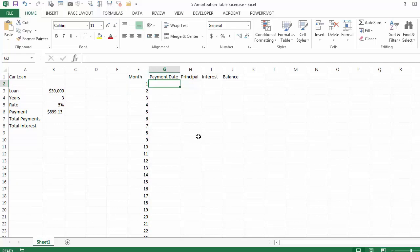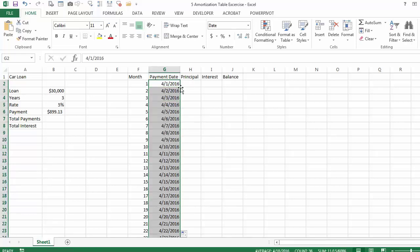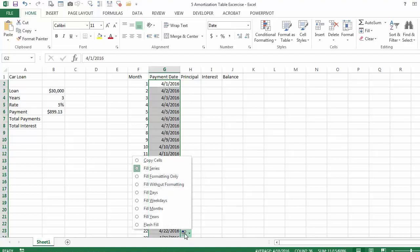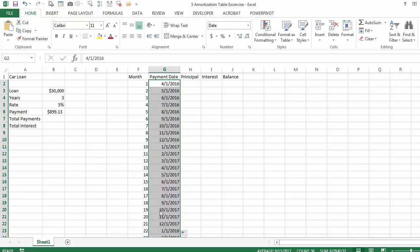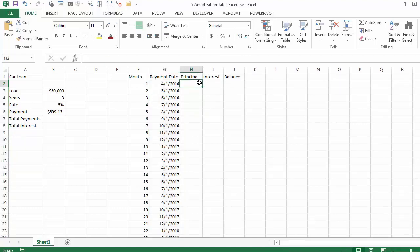The payment date is the date you are going to pay for the first payment. So you can say for example April 1st, 2016. When you double click it is going to say April 1st, April 2nd, April 3rd. And of course you can use the autofill menu and just say fill month, so it is going to say April 1st, May 1st, June 1st and so on.